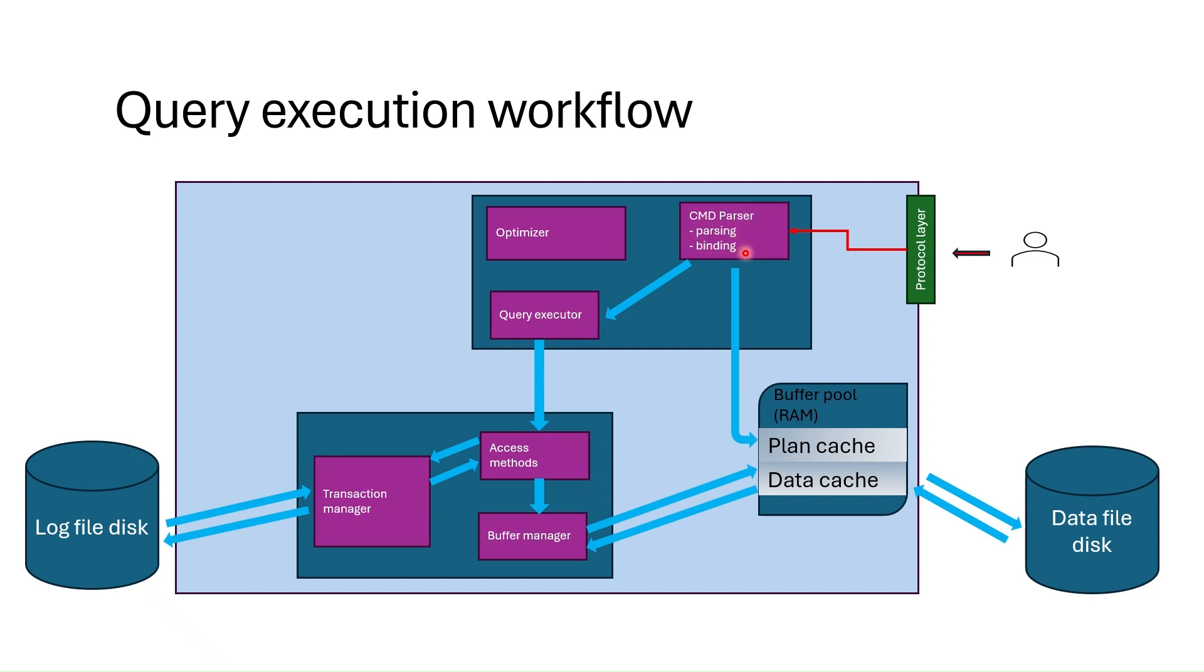If the syntax is valid in the next step called binding, all objects referenced in the query are checked whether they are valid and exist in the database.